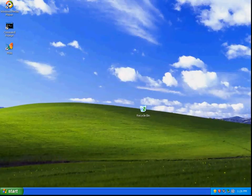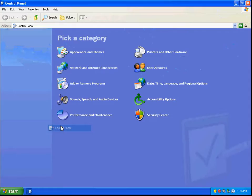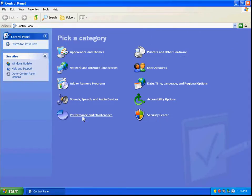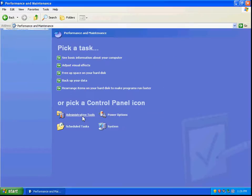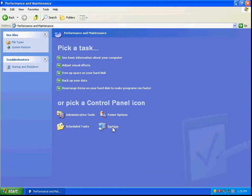First, we're going to be logged in as an administrator and go to the Control Panel. We're going to select Performance and Maintenance, then find the System icon.